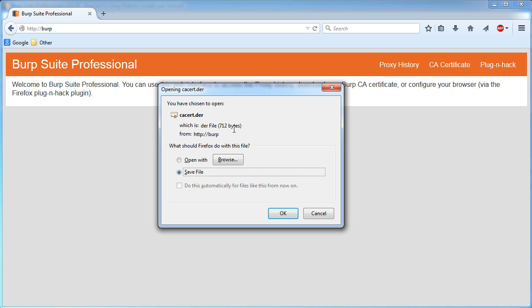Now I actually already have this configured with Firefox so I'm not going to set it up again or else it might mess up. But save this file and click OK and then you're going to download this certificate from Burp.